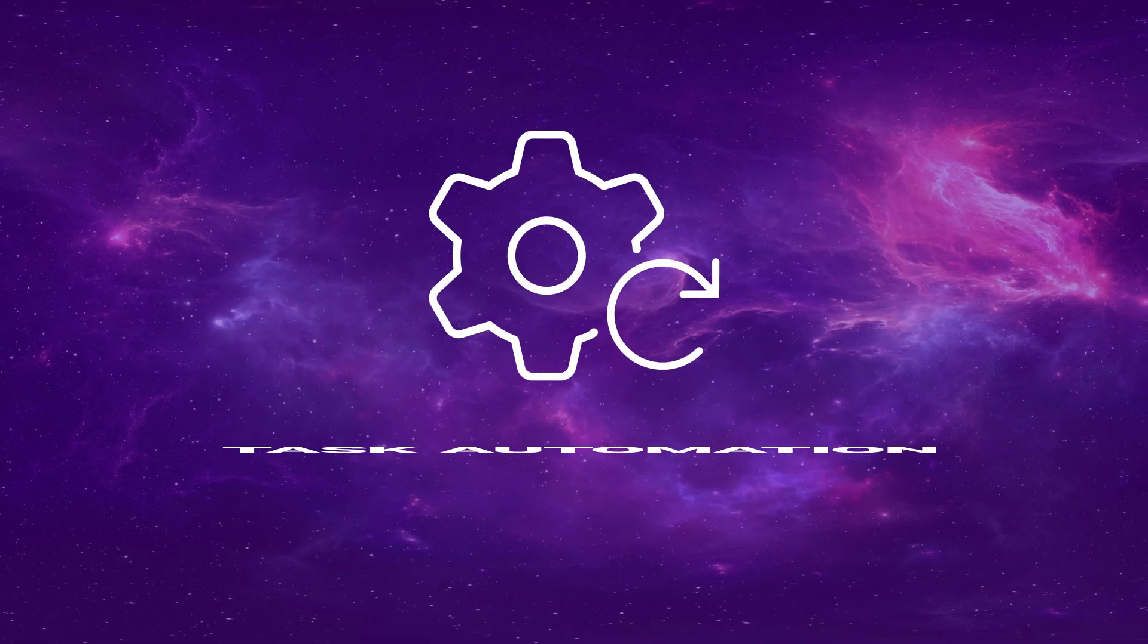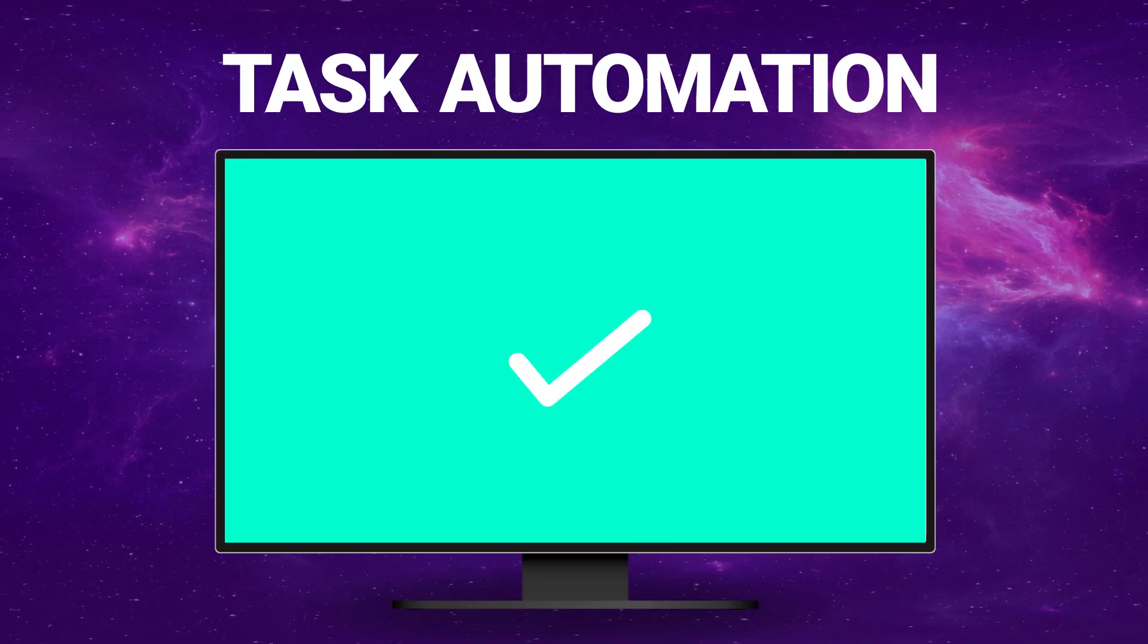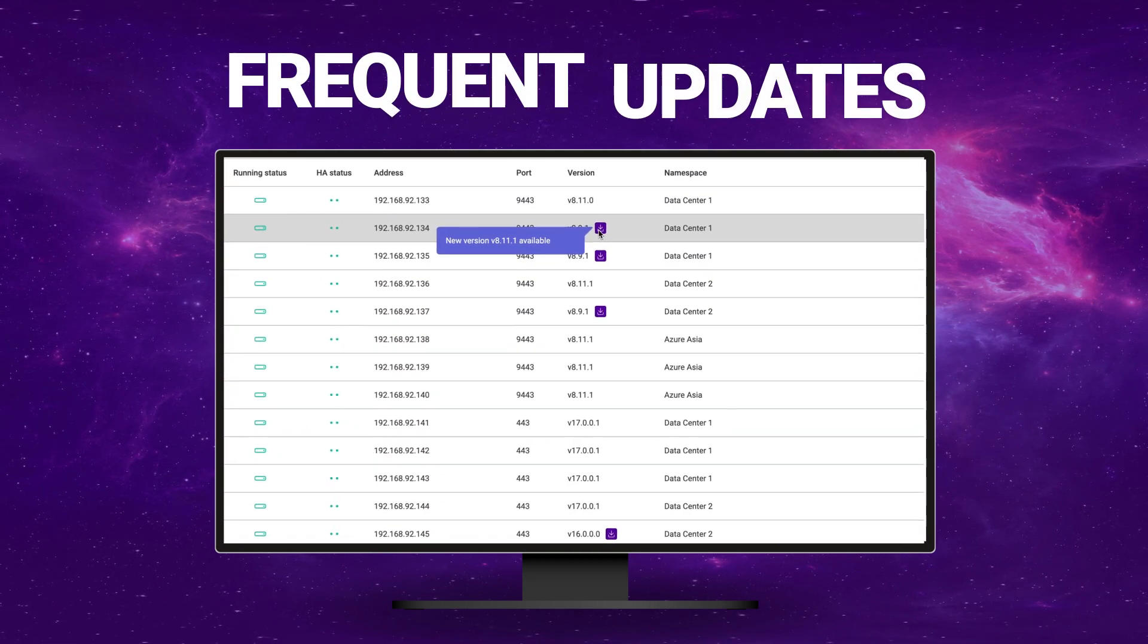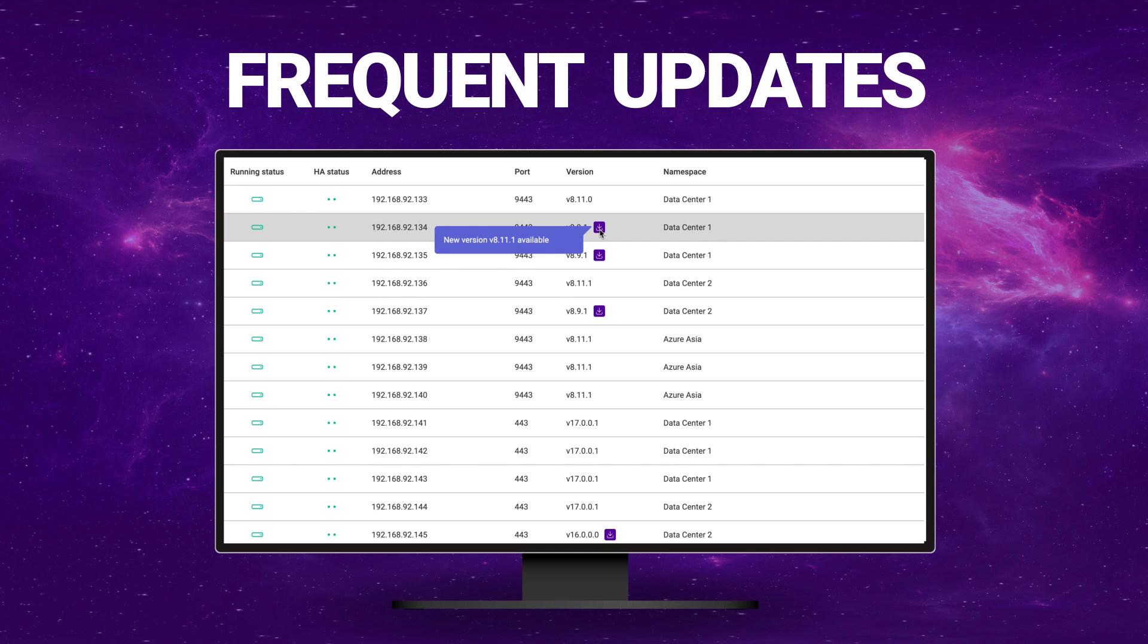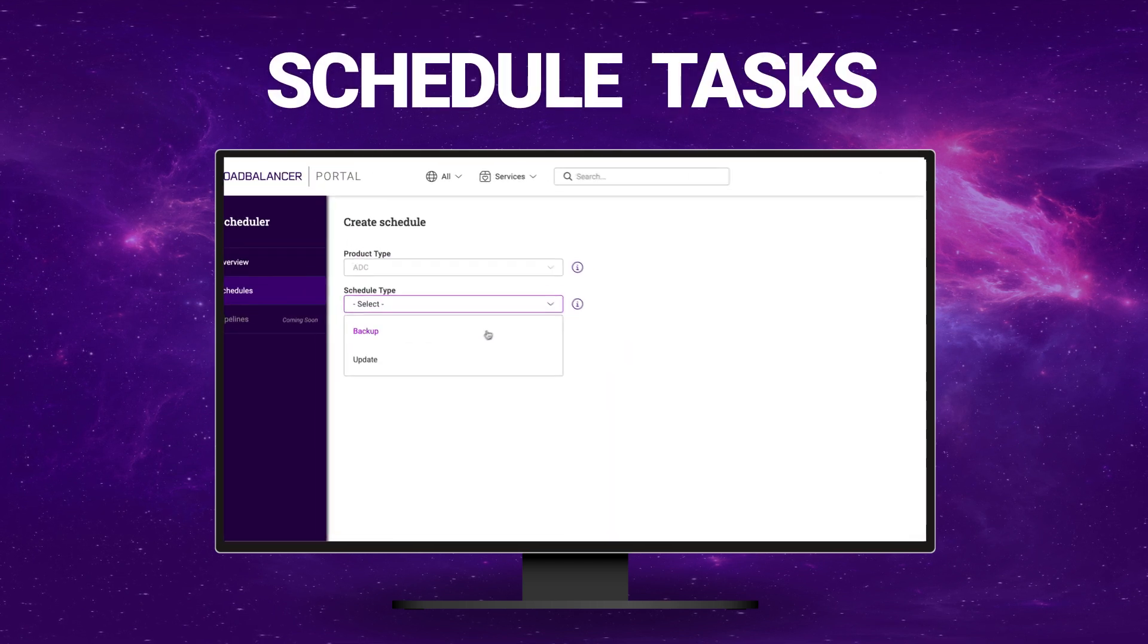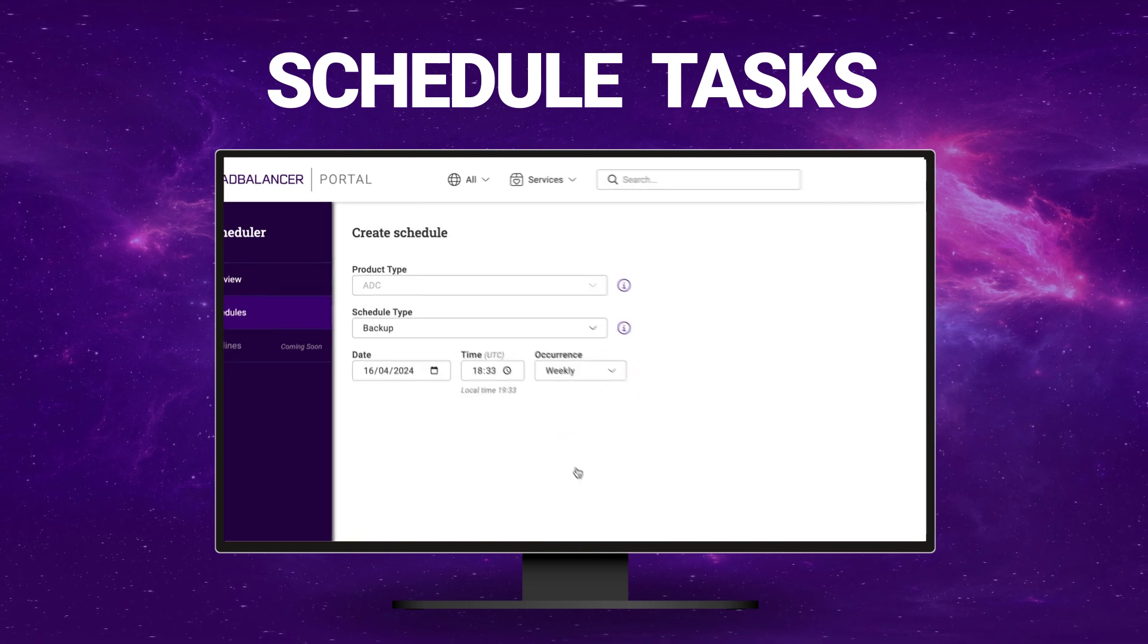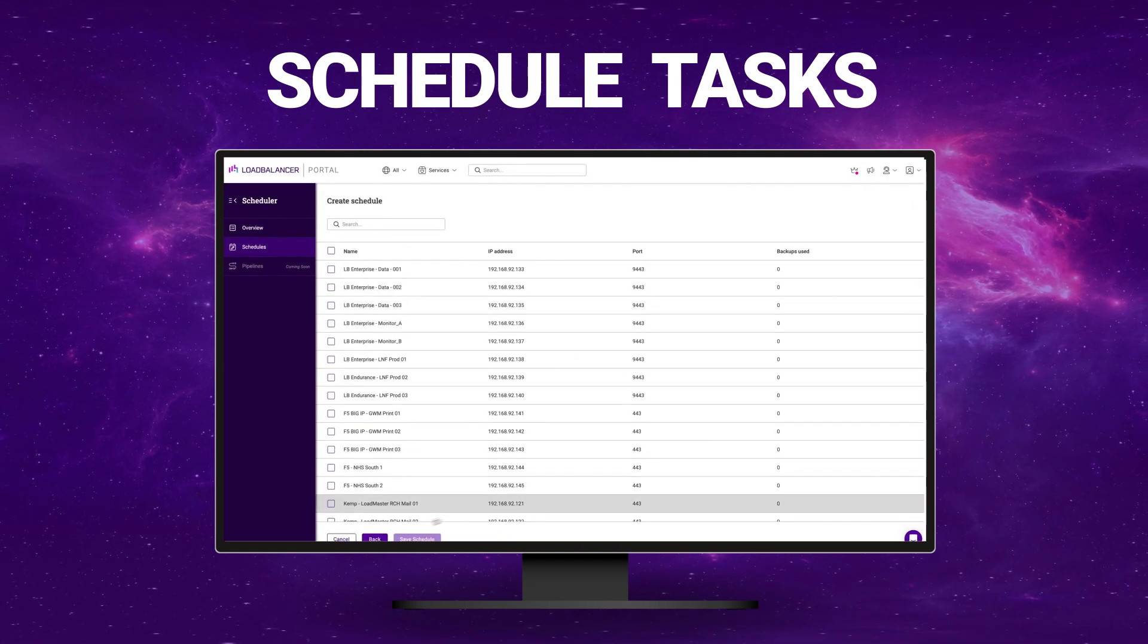Task automation. Check. Load balancer software is constantly evolving to ward off threats and improve functionality, but keeping appliances up to date is challenging. Schedule and automate tasks including updates and backups. Choose a daily, weekly, monthly, or annual cadence and securely store your backups within the portal.